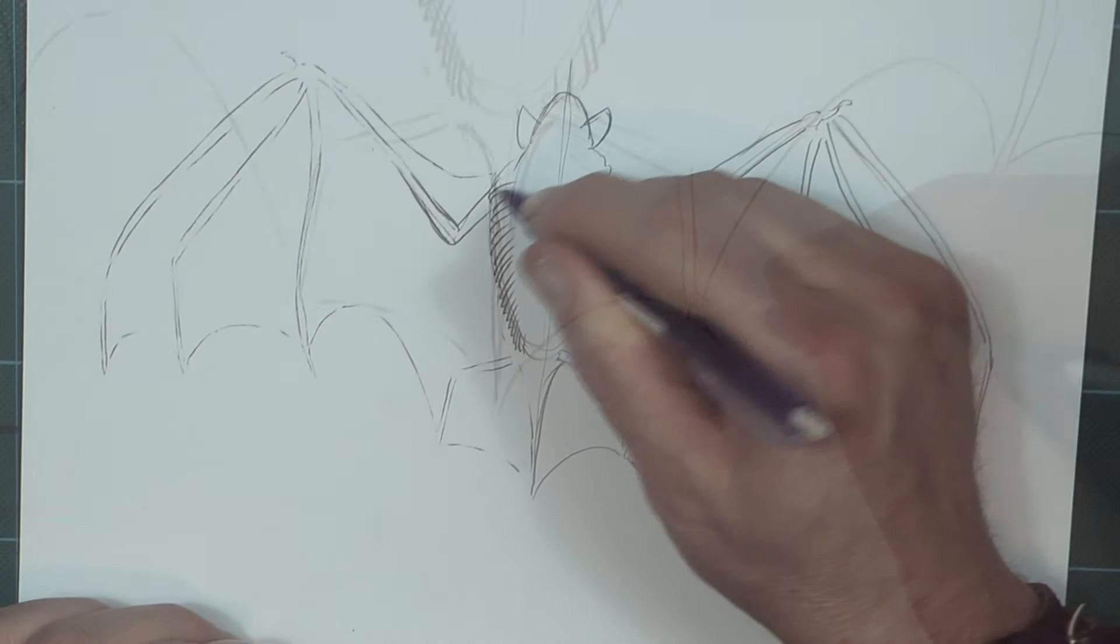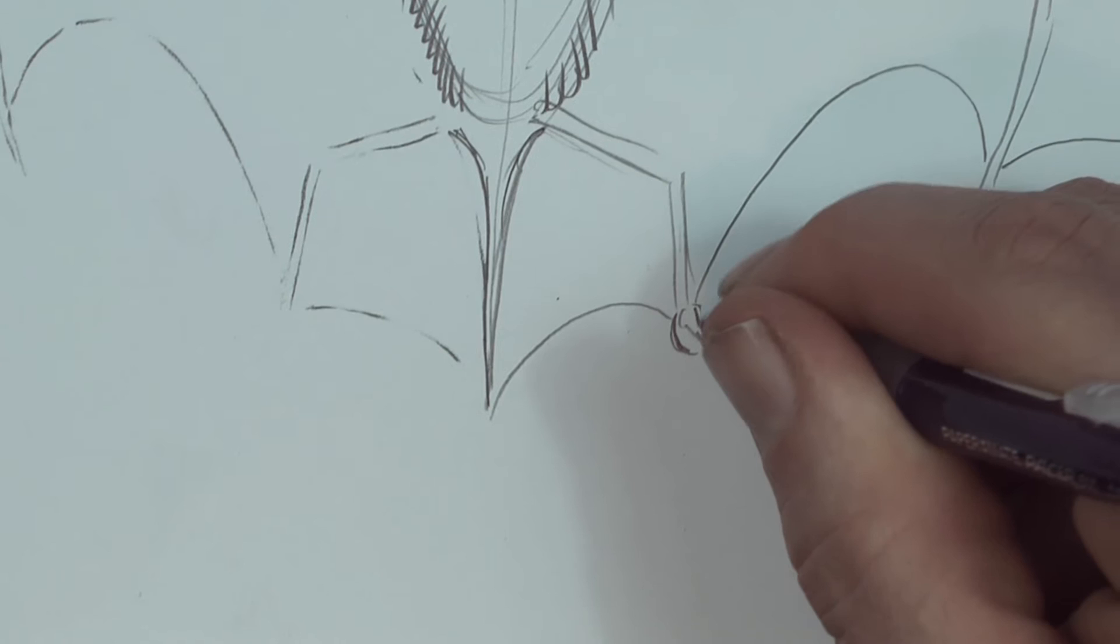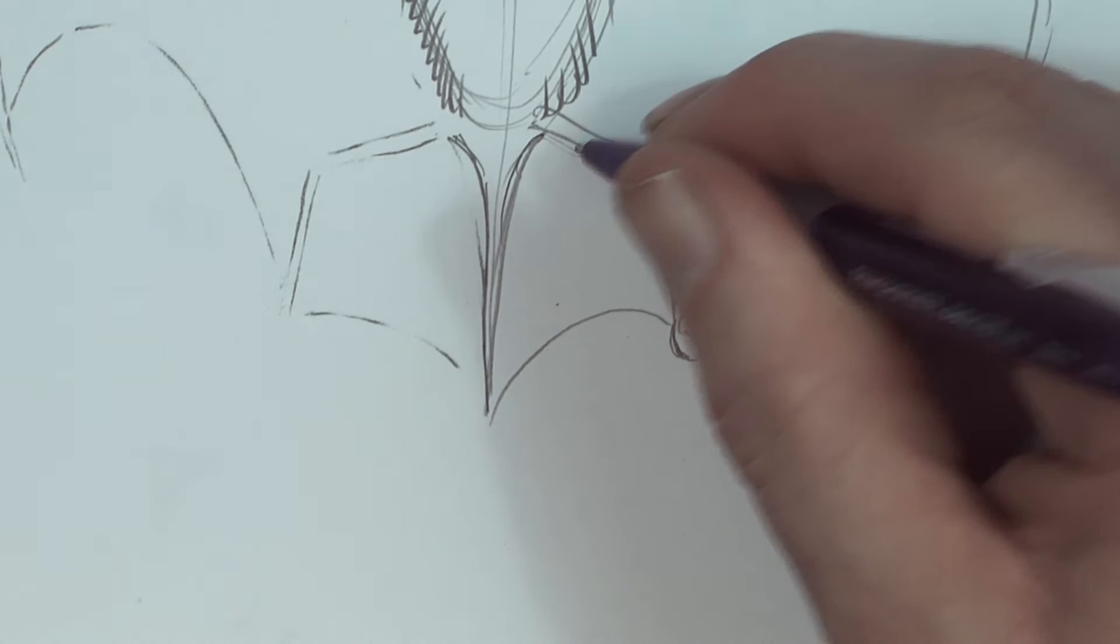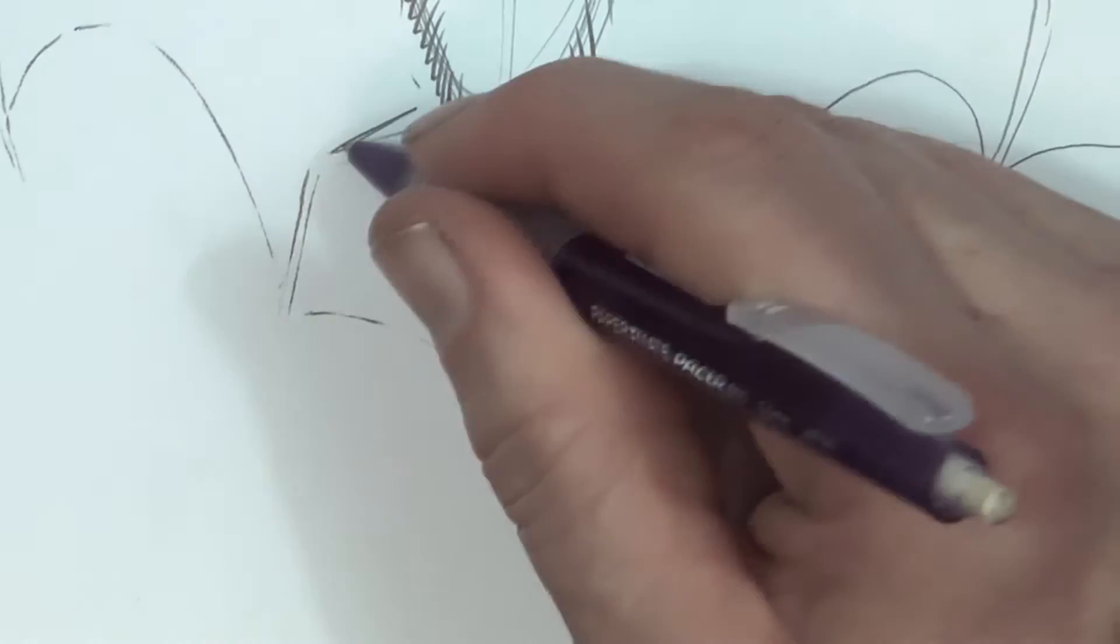Now I'm getting the shape of these feet here. There's a knee bone here. I'm going to actually thicken this knee here up a bit, and here.